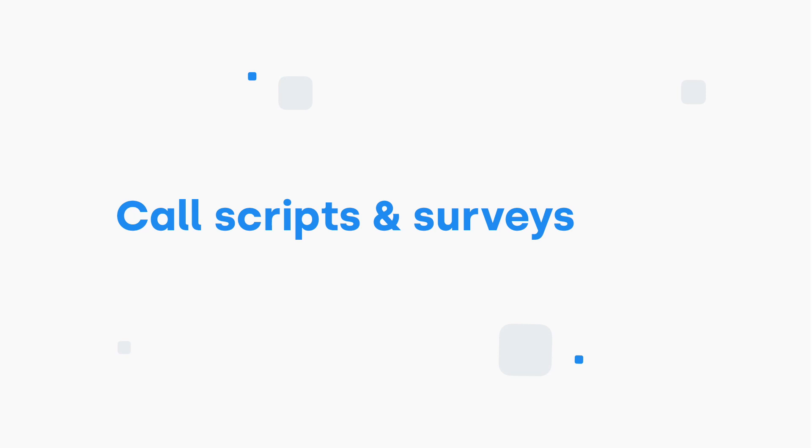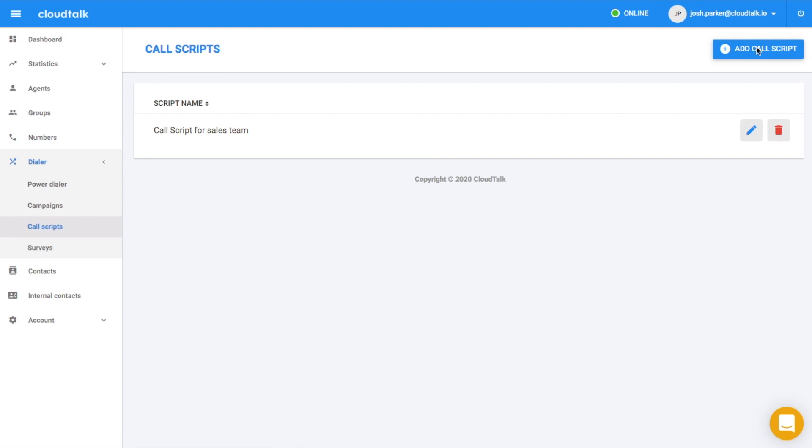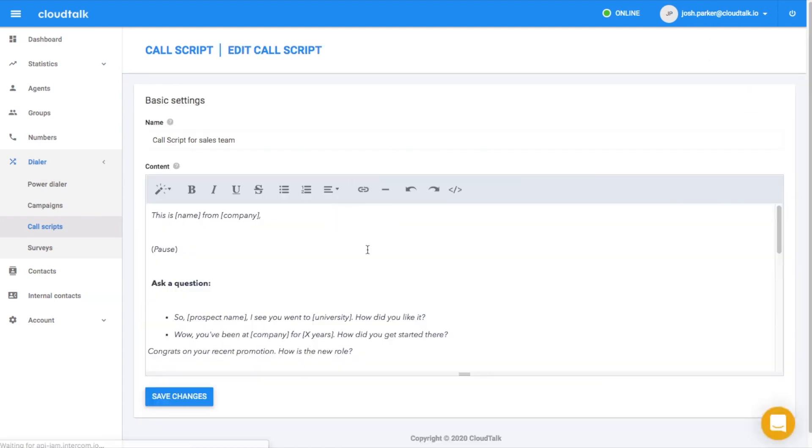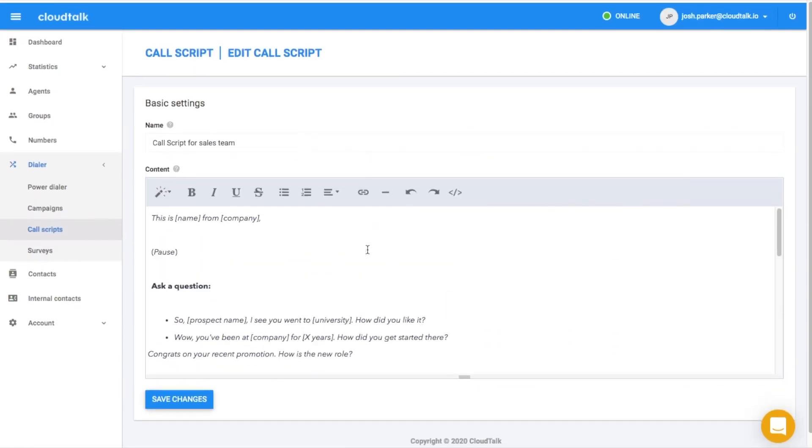In case you want to provide guidance for all your call agents, you can create a call script. A call script is a structured text which will be shown to the agent during a call.